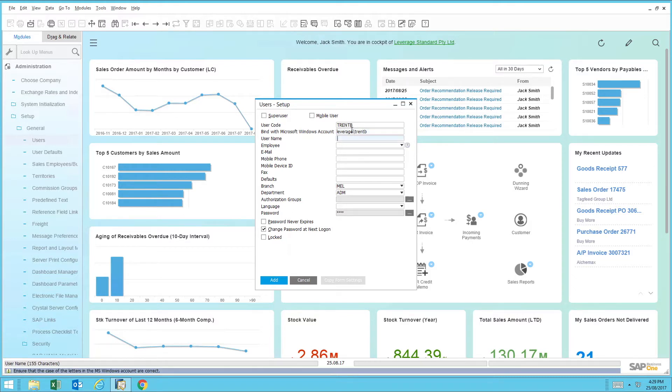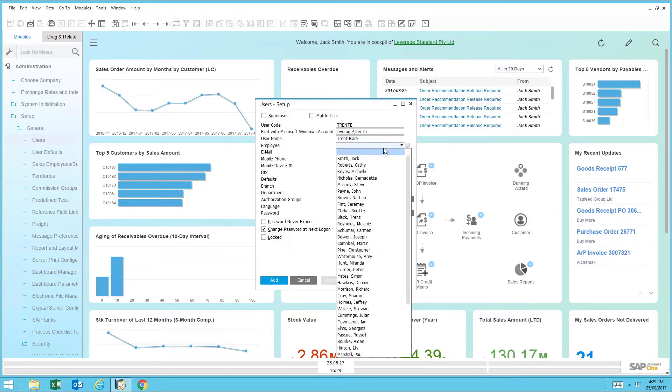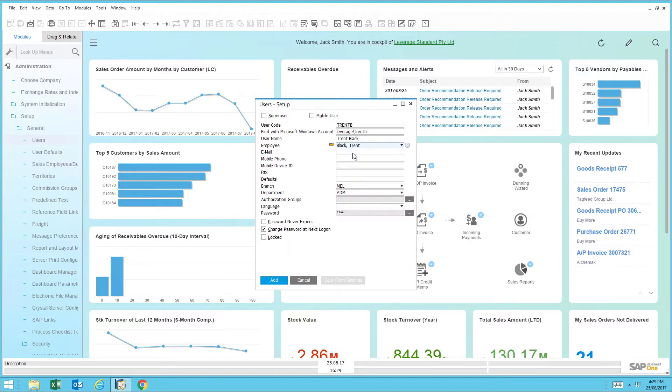The next field is the full name that would be presented within SAP Business One. The next step is linking it to the HR record. Since the HR team has already created this, I can just find it within the drop-down field.